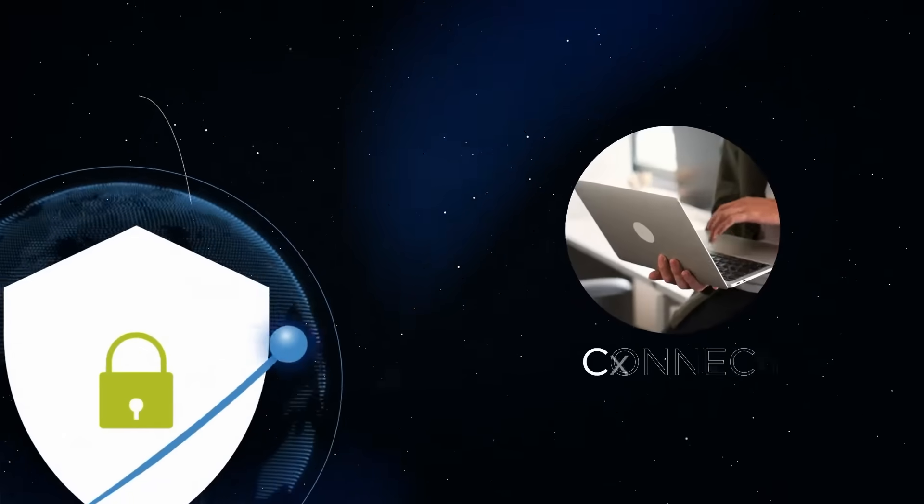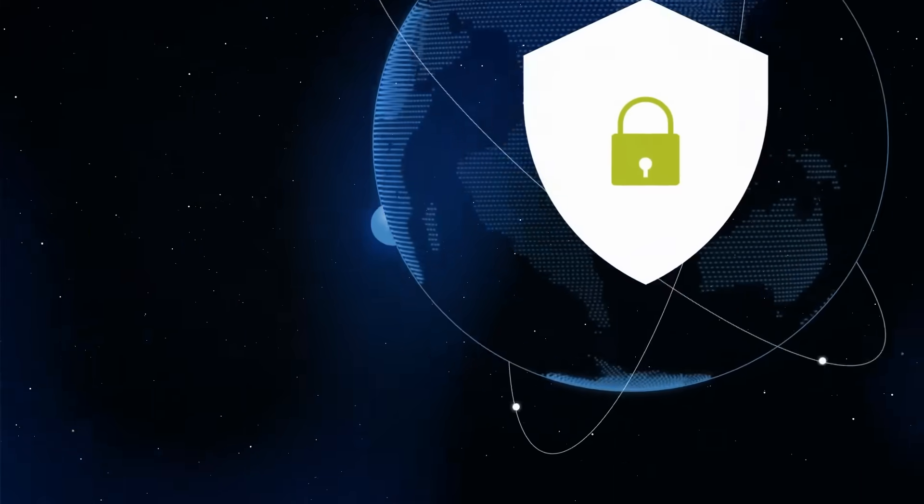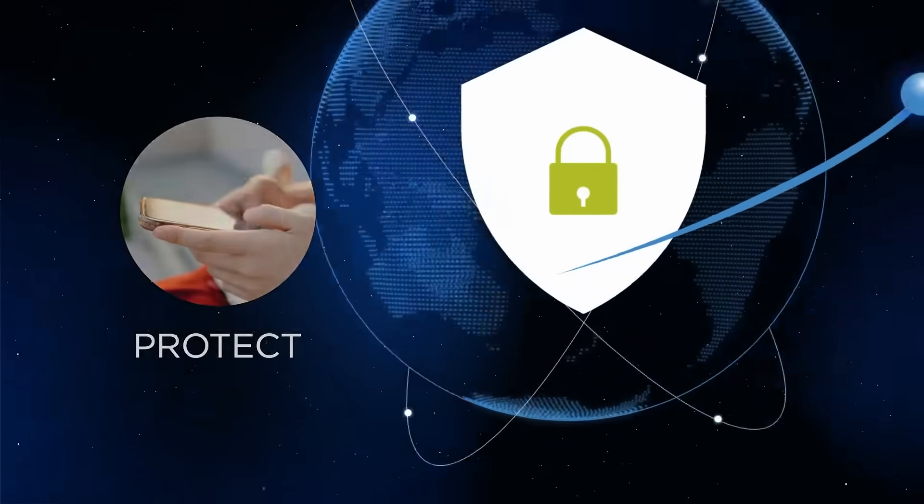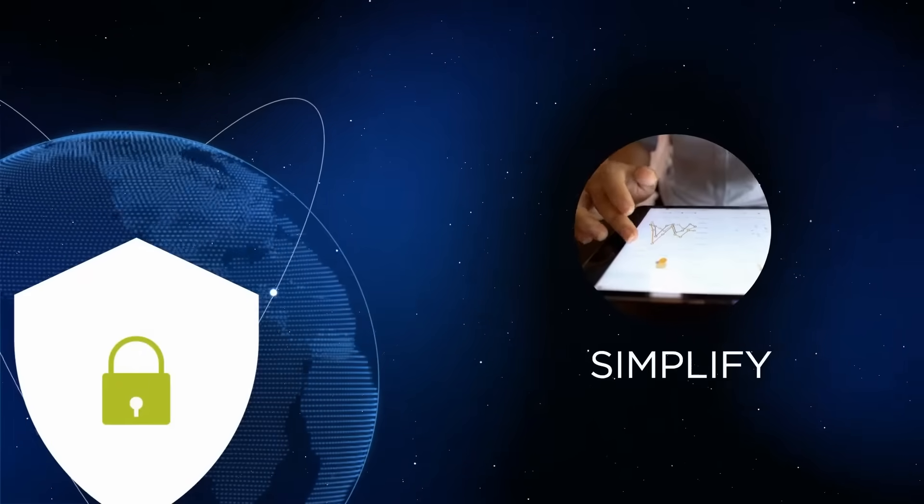Ready to discover how we can connect, protect, and simplify your network and security estates? Let's dive in.